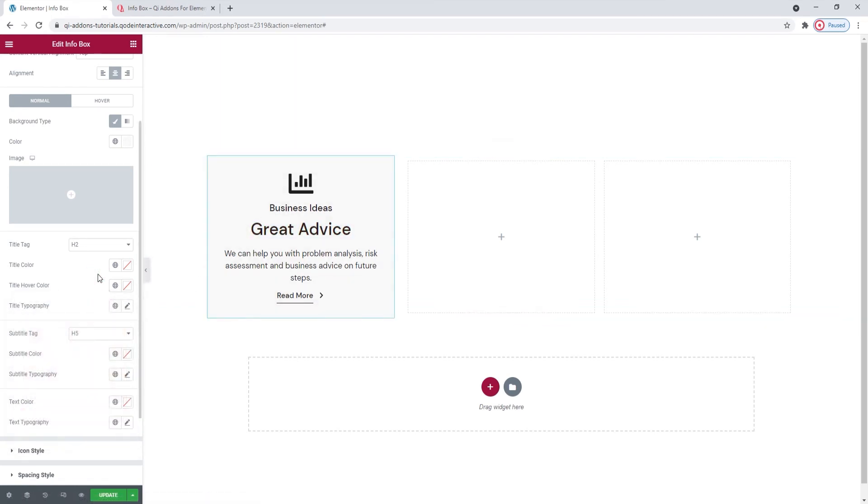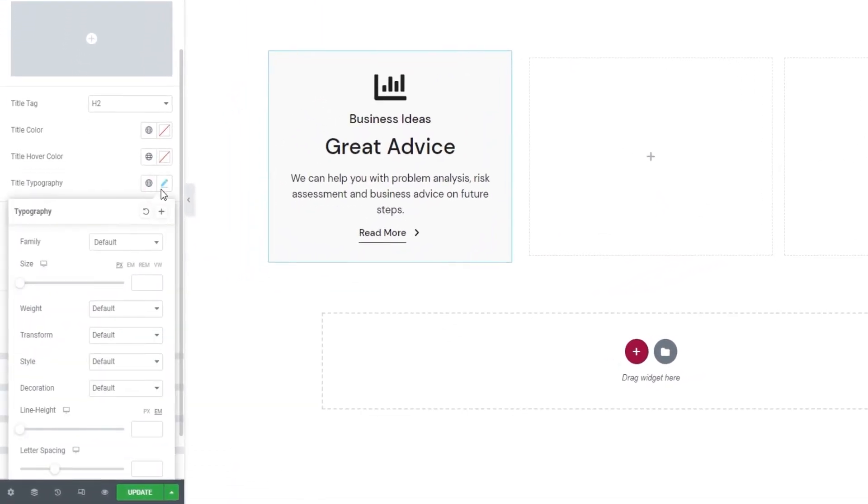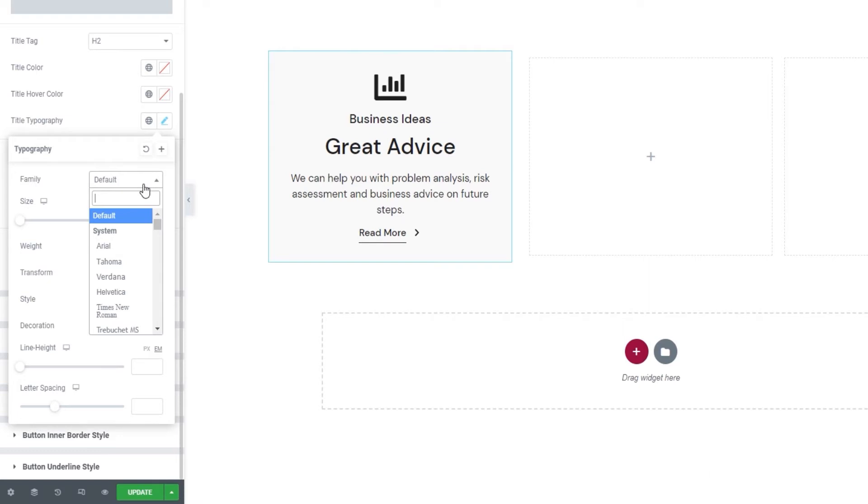Next, we have the title typography. With these options, we can pick the font family for our title. You can scroll through this list or search for the font if you know its name. Then we can pick the font size here.